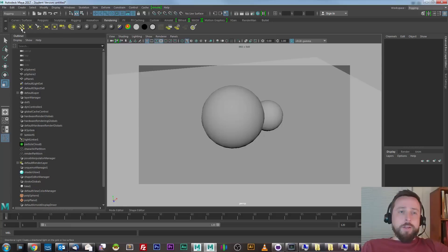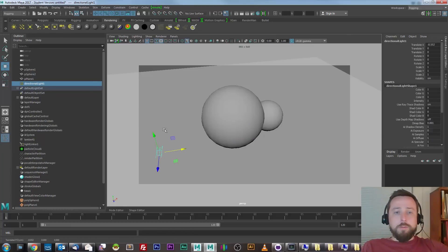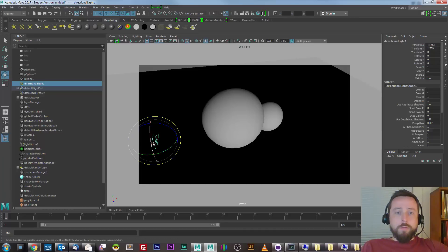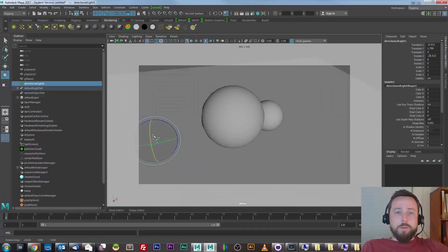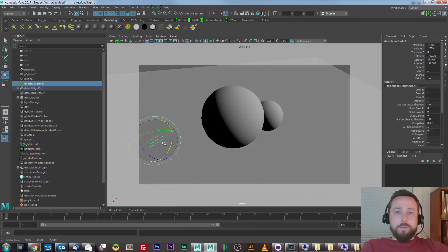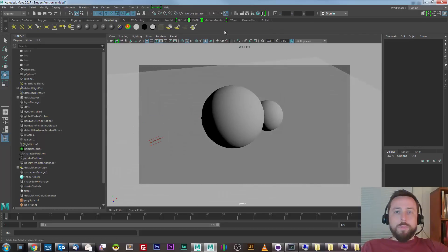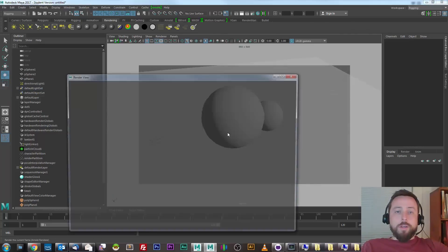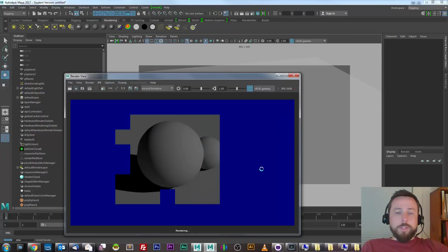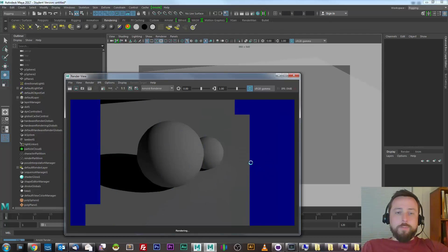If I add a light, I'll start with a directional light, and turn on interactive lighting in the viewport. I can position my light, I can render, and see the scene with the lighting that I added.